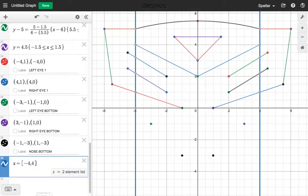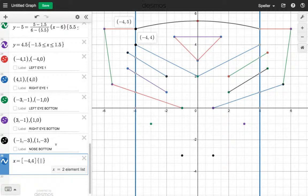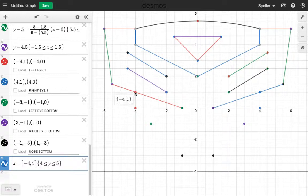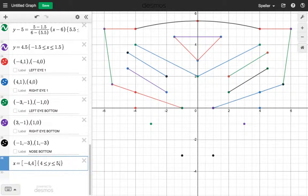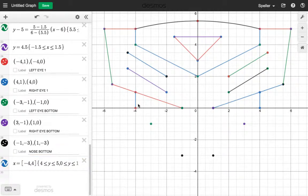Now we need to limit this — we're going to limit the range, the y values. Here we see the y values go from 4 to 5, so let's say 4 ≤ y ≤ 5. Then we also want to limit here, and we see the y values go from 0 to 1, so we place a comma and say 0 ≤ y ≤ 1. Now we have our vertical lines.